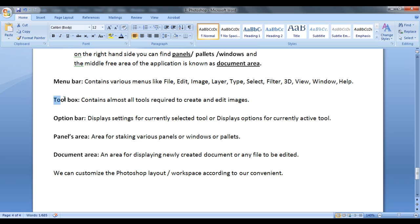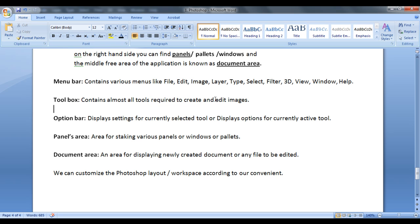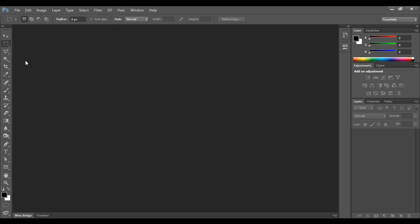The next component is toolbox or toolbar. Toolbox contains almost all tools required to create and edit images. This is actually called as toolbox or toolbar. Here you can find various tools which you can use to edit or create images.